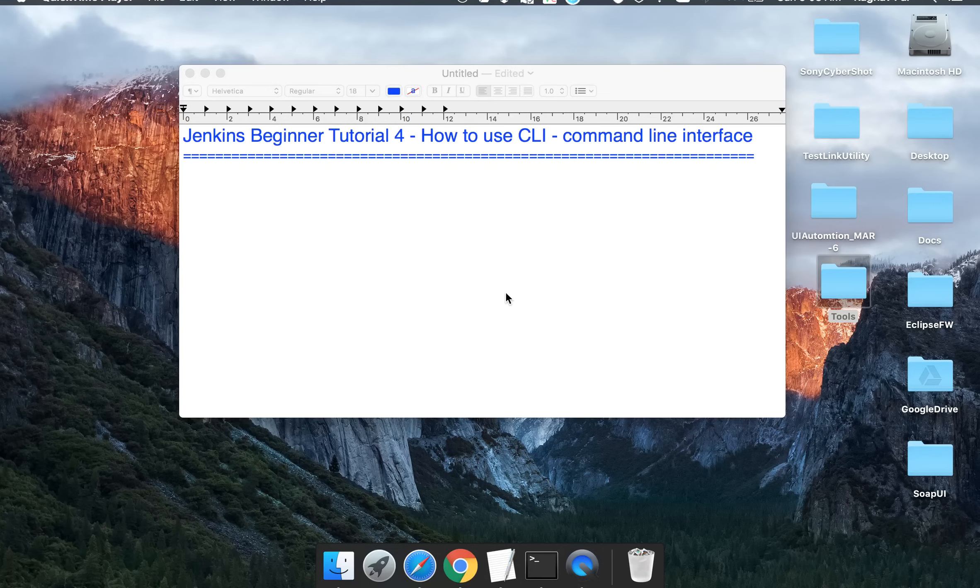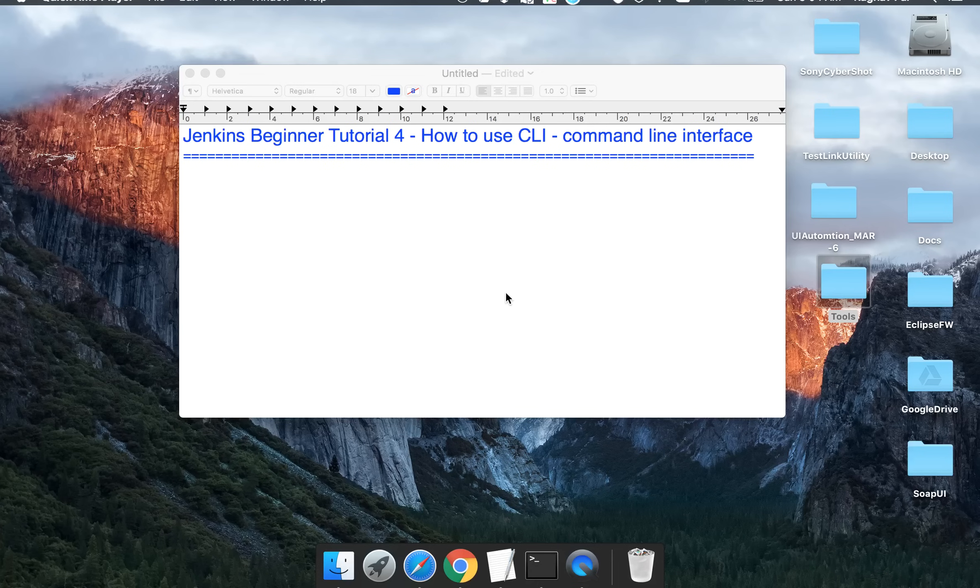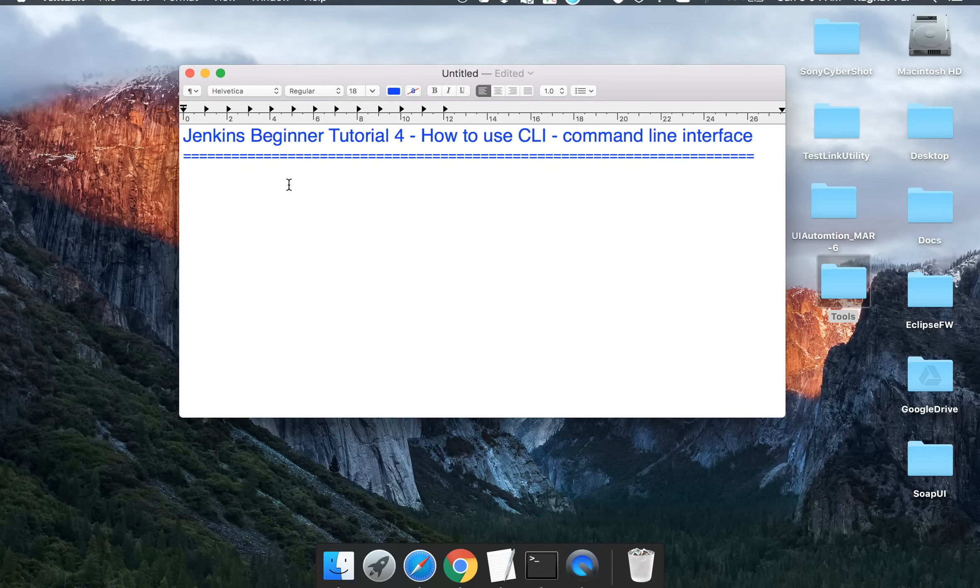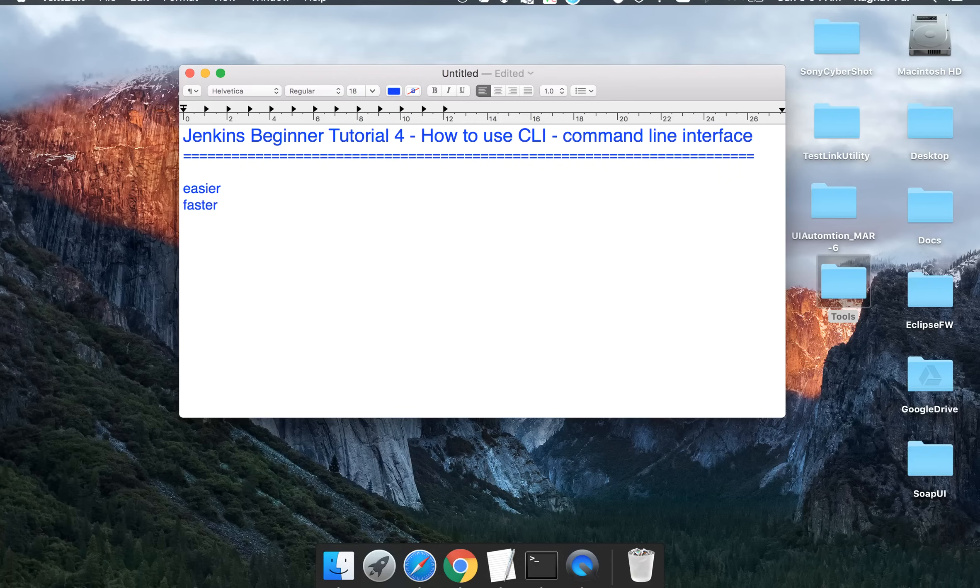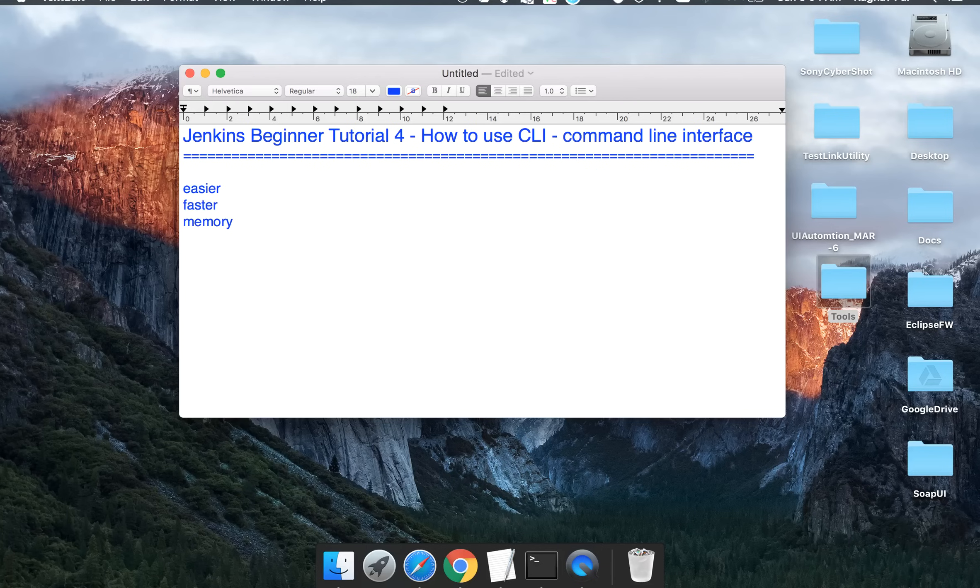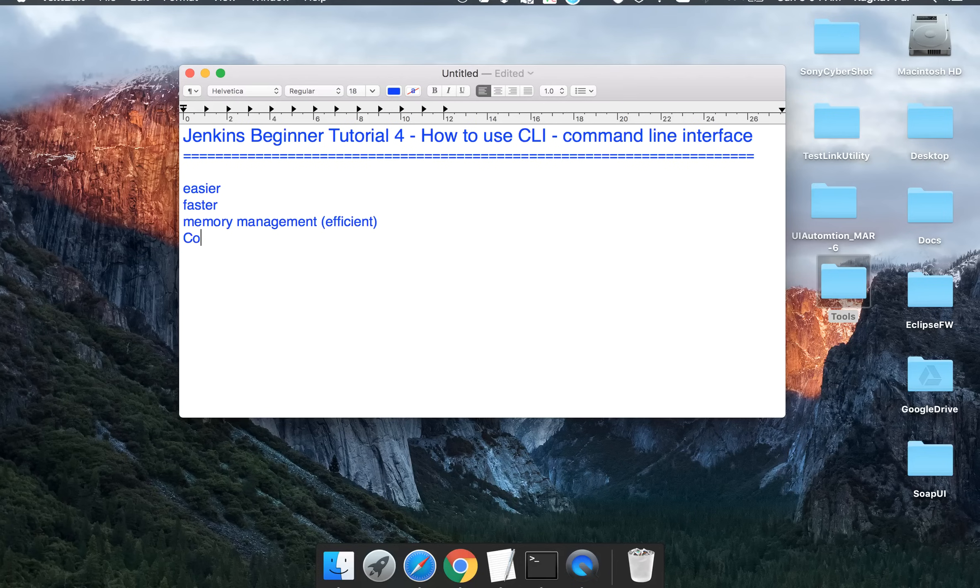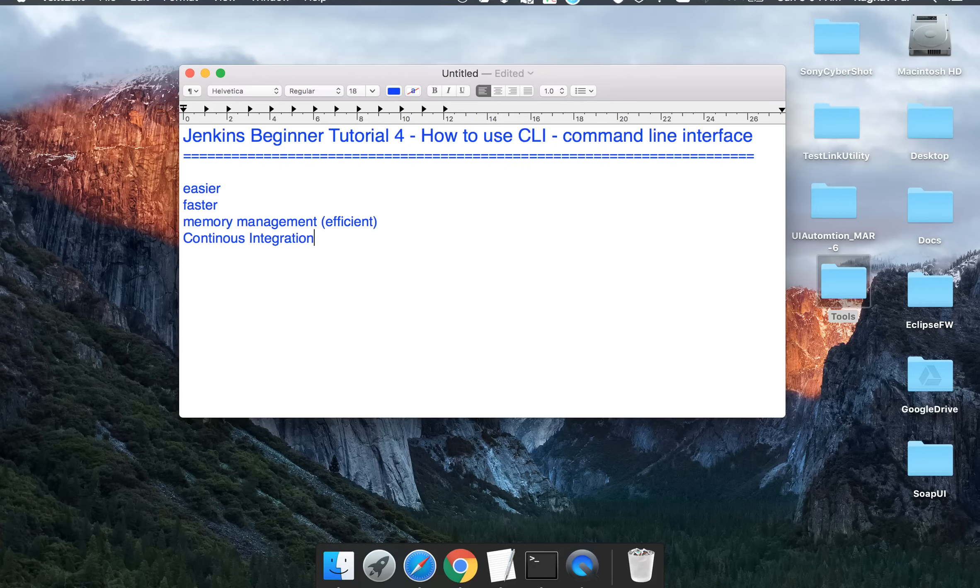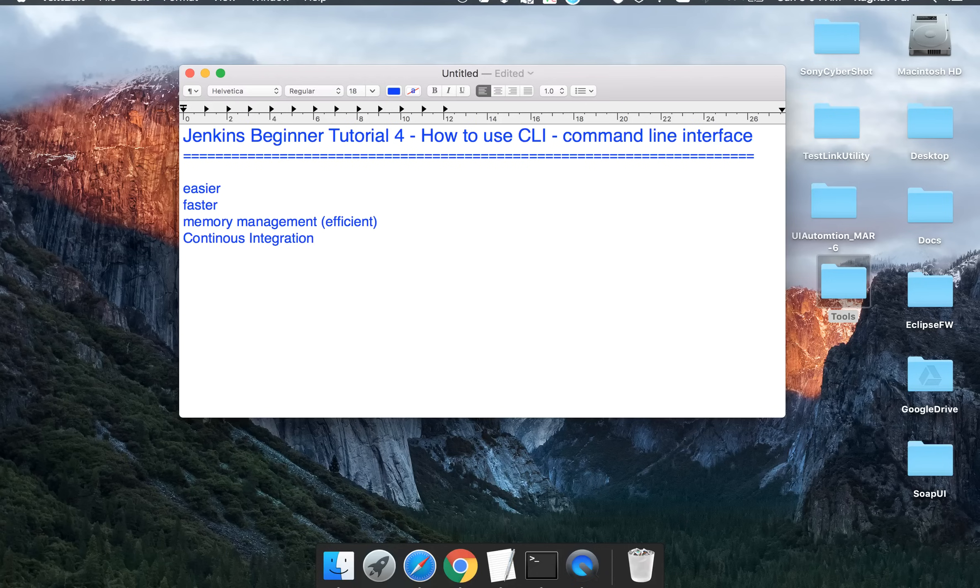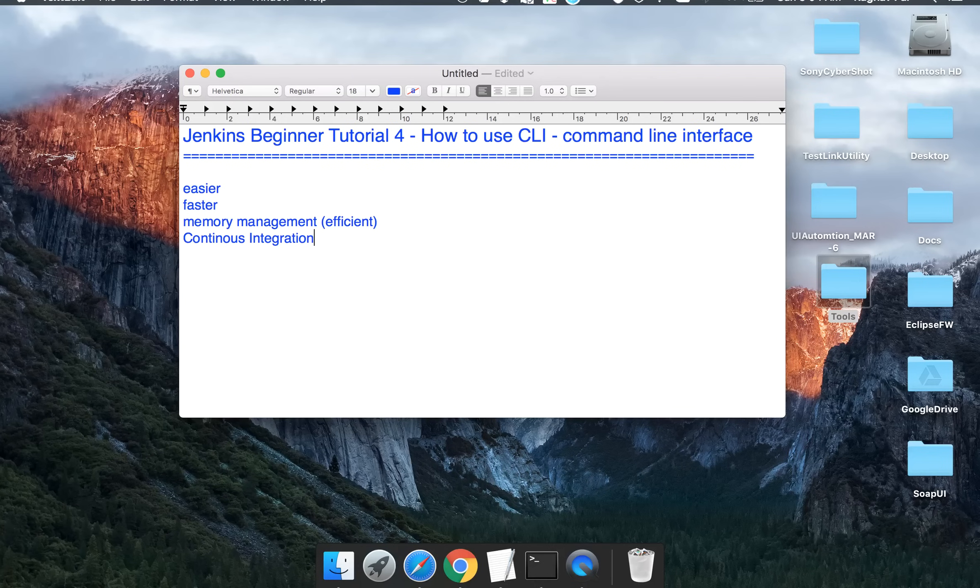Now the very first question is why should I move to command line? I can do all the things from the UI of Jenkins, so why should I even bother to go to command line and do all the actions? The reason for going to command line is it is easier, it is faster and more convenient. You will also have to worry about the memory management, so it is more efficient if you go to command line because it will consume less memory than the UI. And then of course the continuous integration - when you have to do a continuous integration or set up a build process, then you will have to go to the command line and that is why we have to use a command line interface for Jenkins.